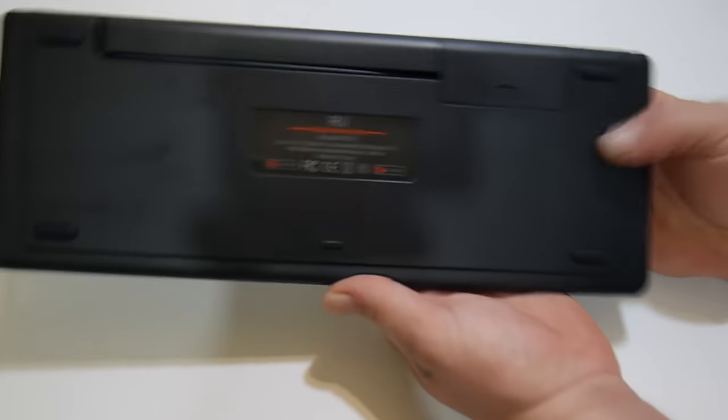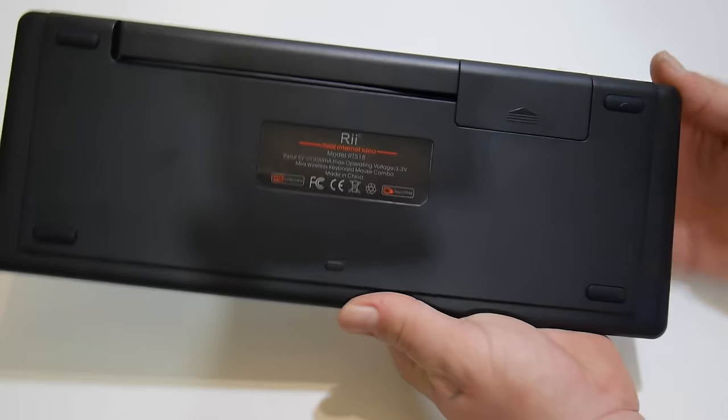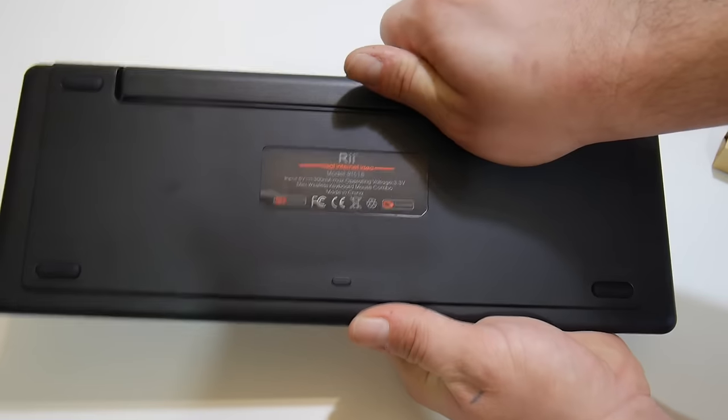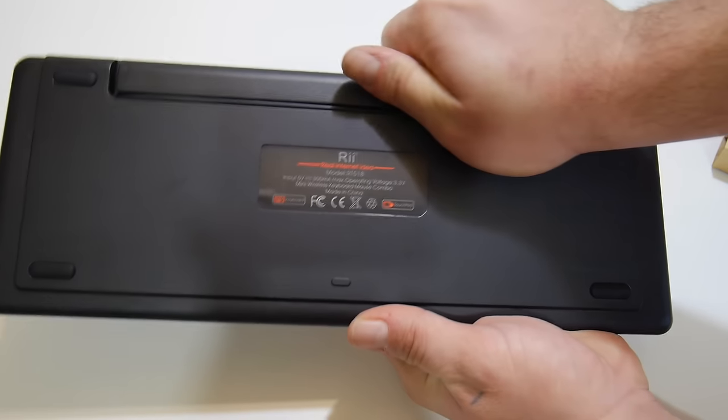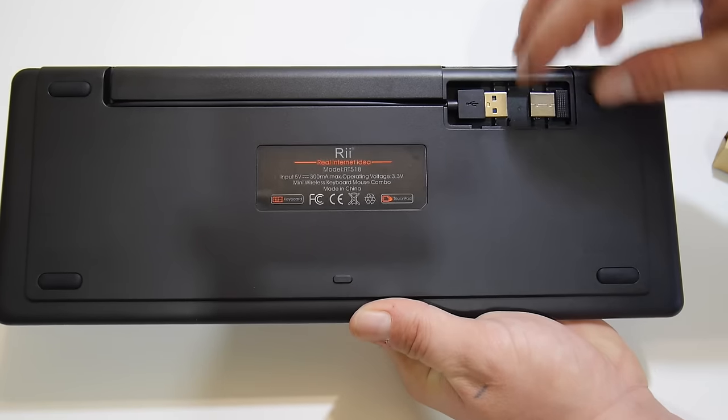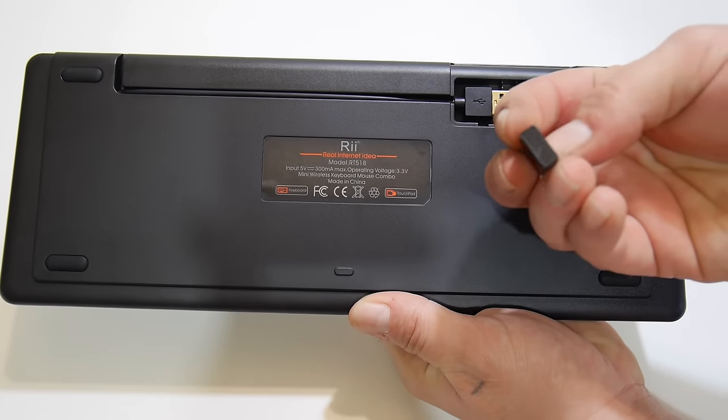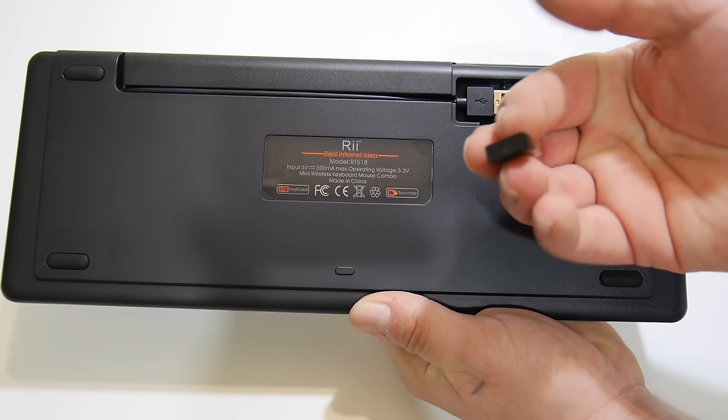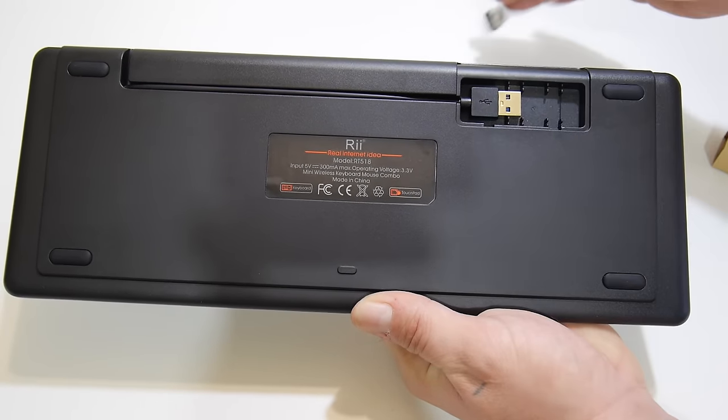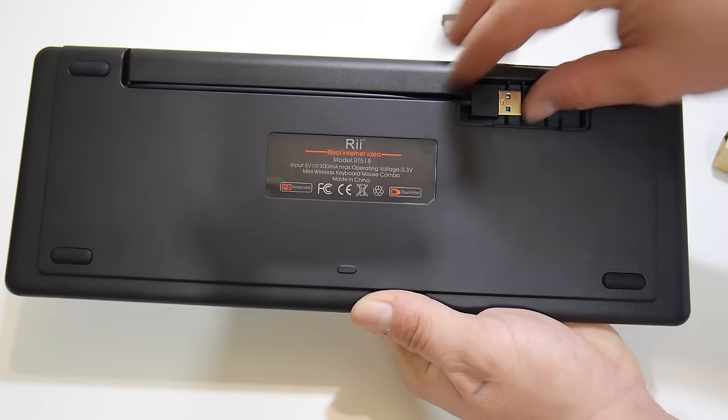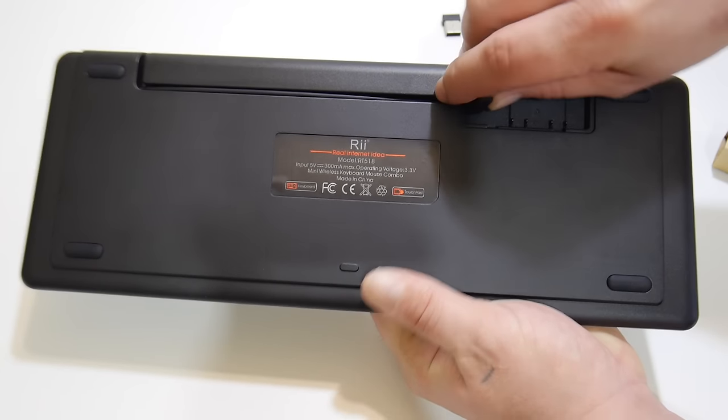On the backside here, we have a compartment, which should contain our dongle. So we have our wireless dongle here and our charger cord.